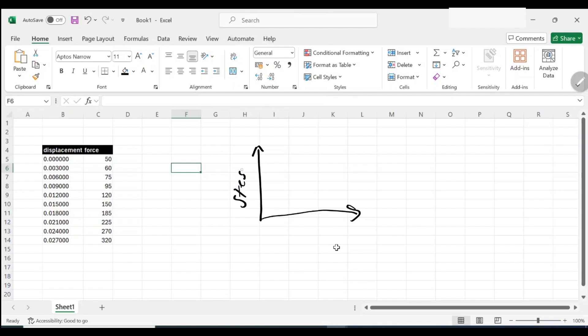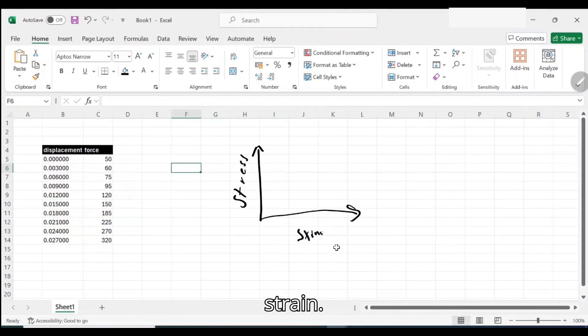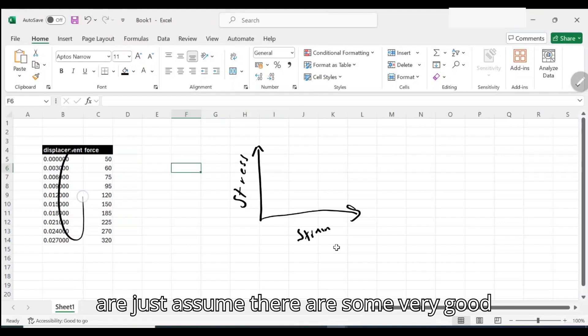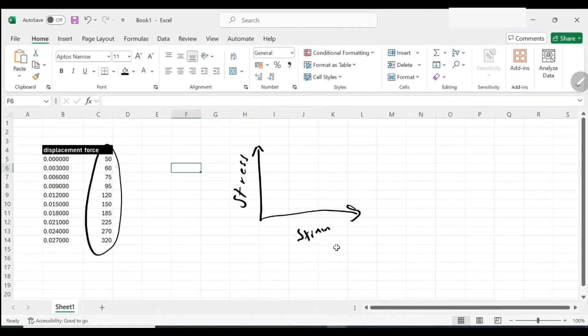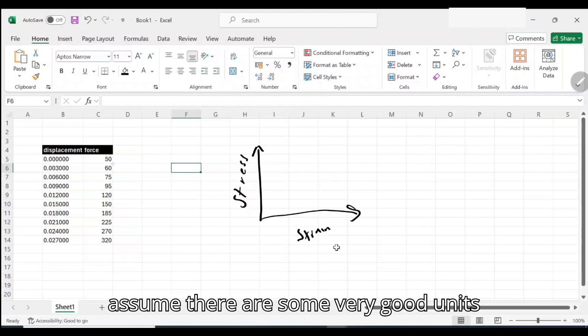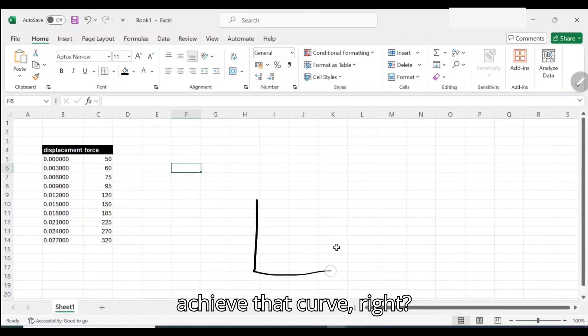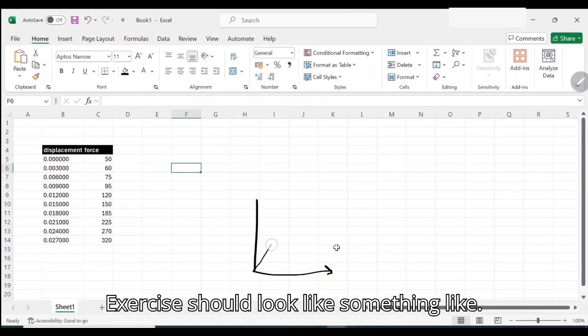Stress here and this would have strain here. These units, just assume there are some very good units. I don't even know, just assume there are some very good units. We're trying to achieve that curve.